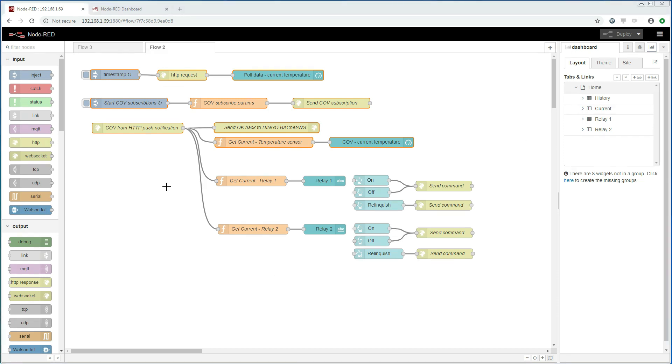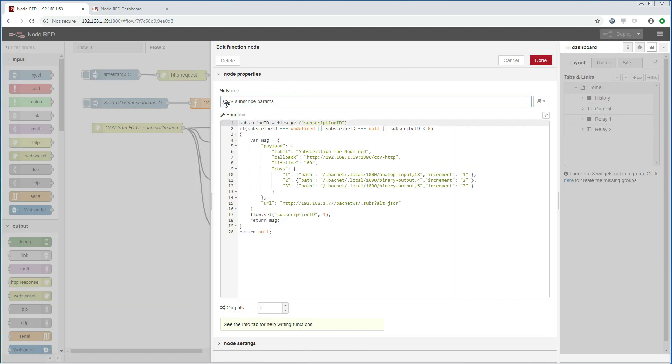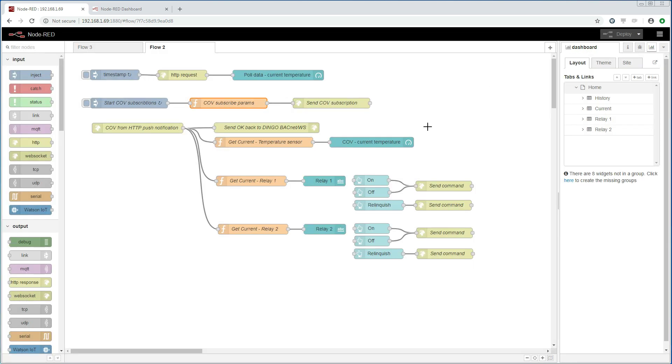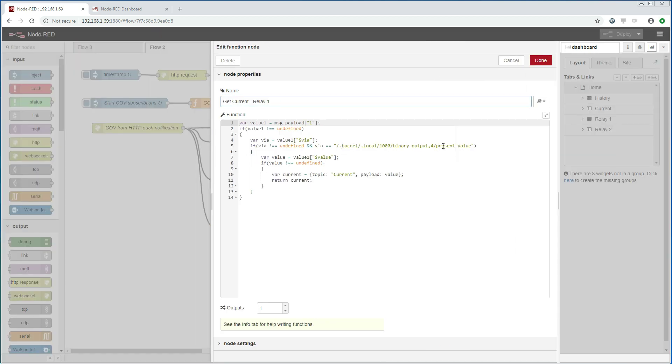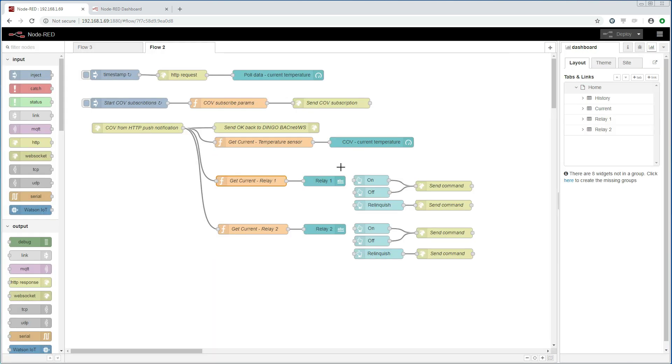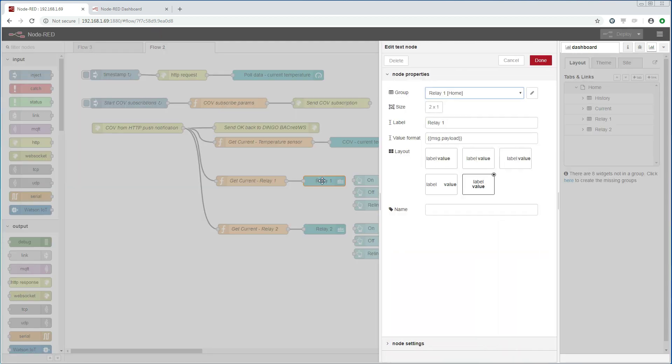So regarding the relays, the first thing we want to do is to get the state of the relays as they happen. So I go into the COV subscription parameters that we created in the last demonstration, and I have added the BACnet objects that are associated with the relays. I also added two functions that are connected to our HTTP endpoint. And these functions will go through the change of values that we are receiving from the other Dingo device. And we pick the value for each of the relays. These values will be either 1 for on or 0 for off. I have then added two text nodes that will get these values and present them in the dashboard.